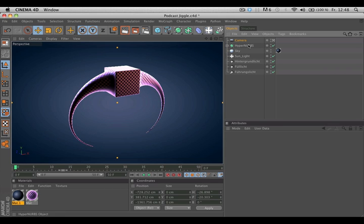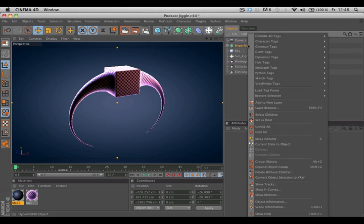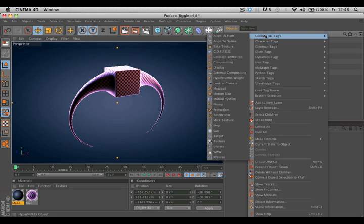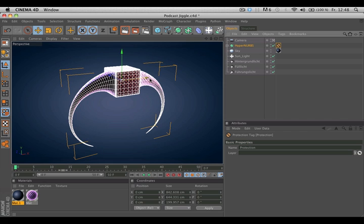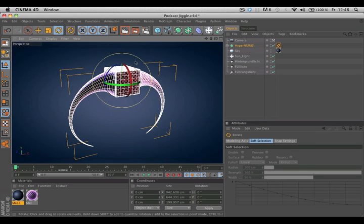You can add a protection tag by right-clicking your object, go to Cinema 4D Tags, Protection. The protection tag prevents you from accidentally moving or rotating your object.